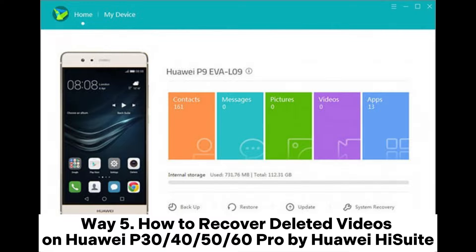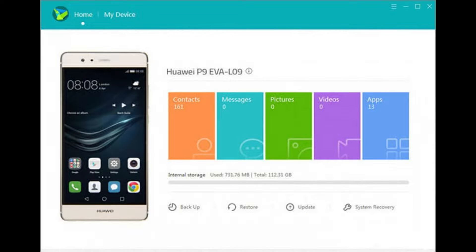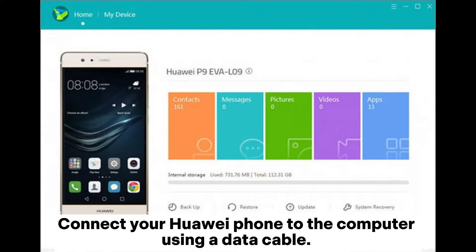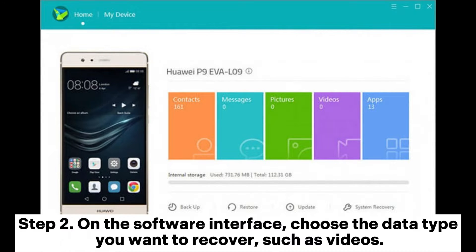Way five: how to recover deleted videos on Huawei P30, P40, P50, P60 Pro using Huawei HiSuite. Step one — download and install Huawei HiSuite on your computer. Connect your Huawei phone to the computer using a data cable, open the software, and follow the prompts to allow the software to recognize your phone. Step two — on the software interface, choose the data type you want to recover, such as Videos. Click Next to let the software scan your phone's memory.